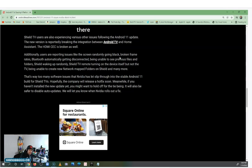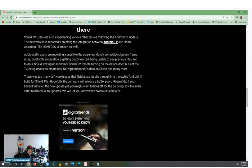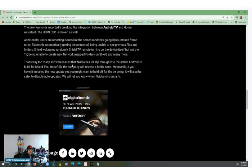Other reported issues include broken frame rates, Bluetooth automatically getting disconnected, being unable to see previous files and folders, the Shield waking up randomly, the Shield TV remote turning on the device but not the TV, being unable to create new network mapped folders on the Shield, and many more. There are way too many software issues that Nvidia has let slip through into the stable Android 11 build for Shield TVs.